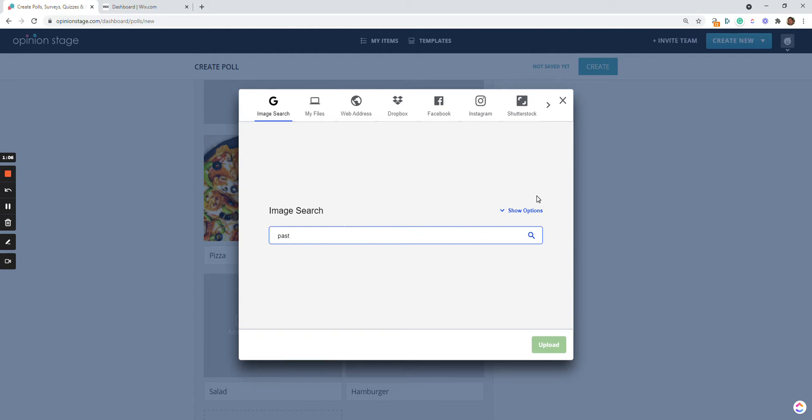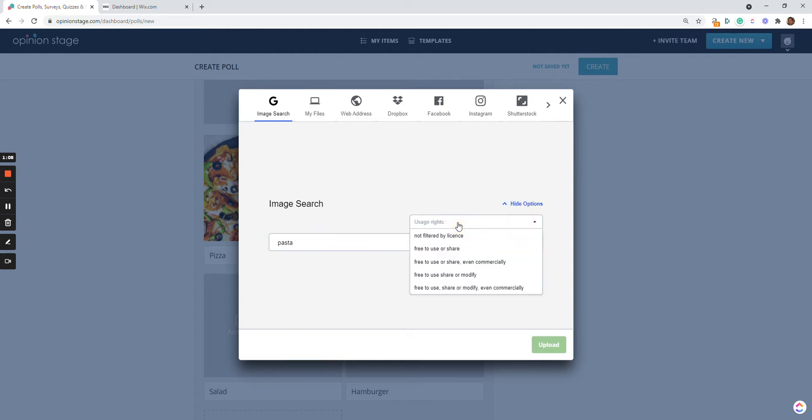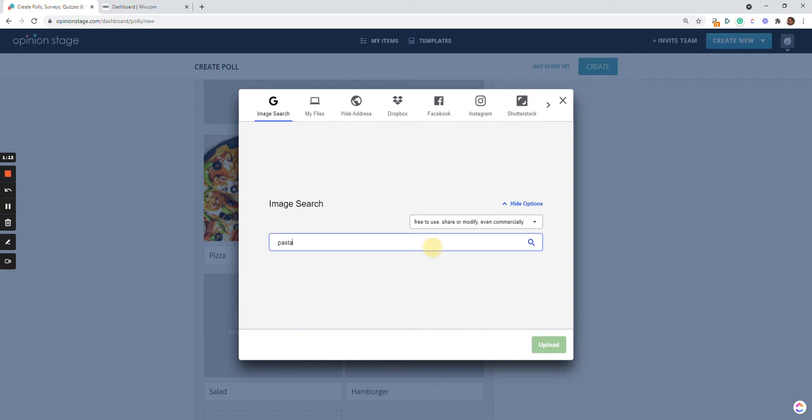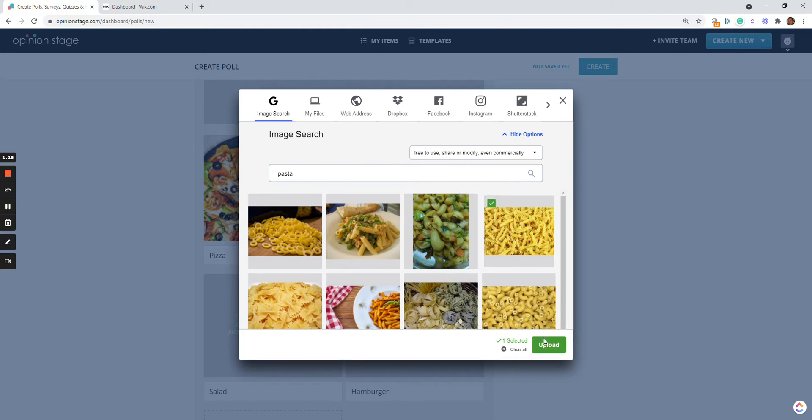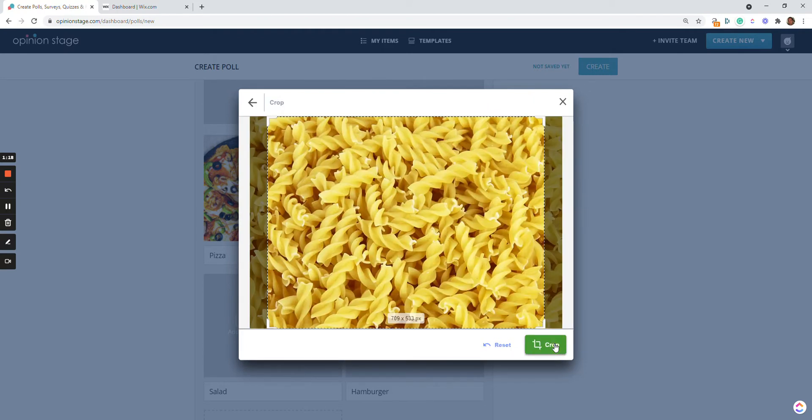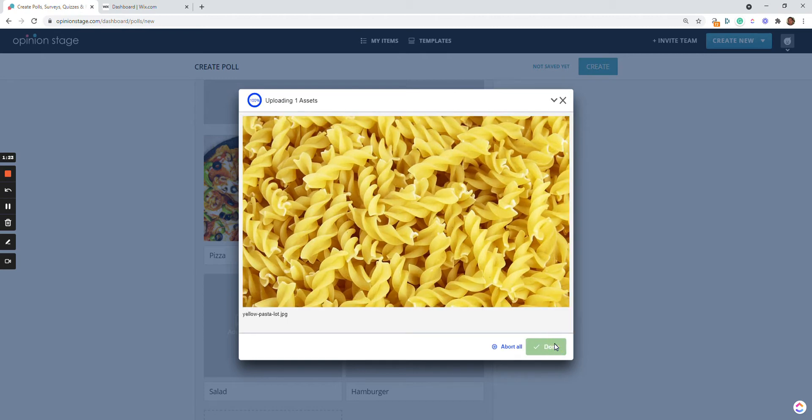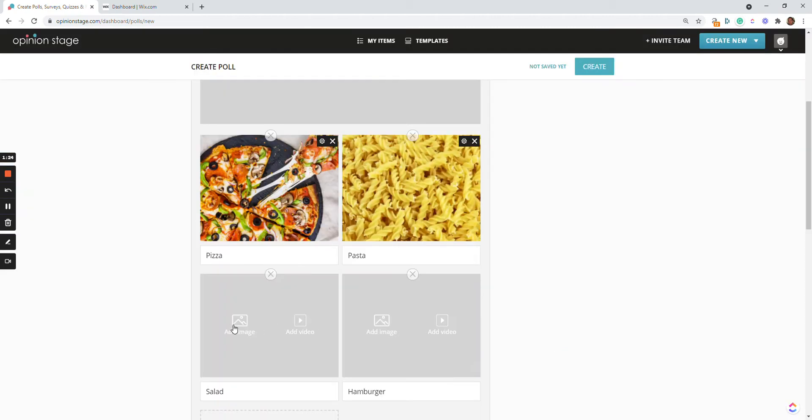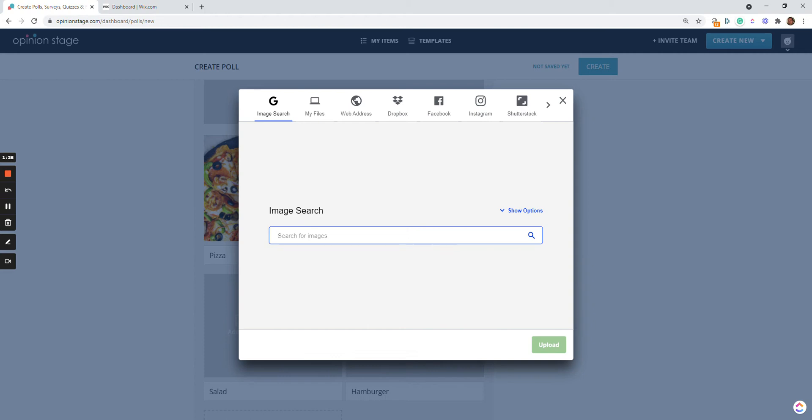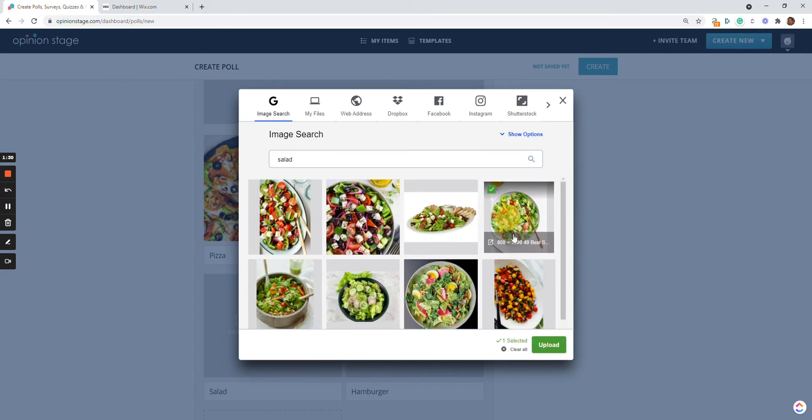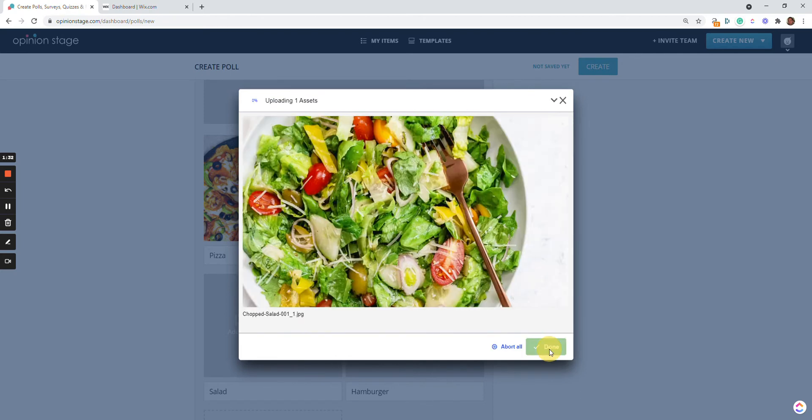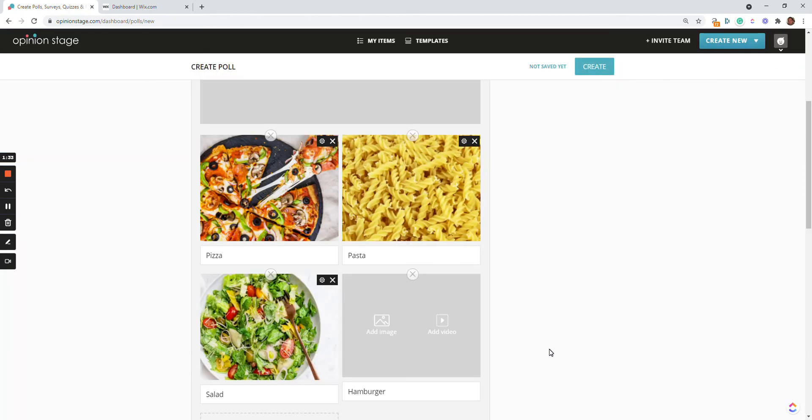On the searching, you can also select if you're allowed to use it, make it free to use and modify so there's no rights issues. Let's just upload two more images. One for the salad, and one for the hamburger.